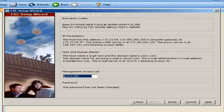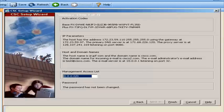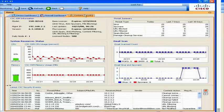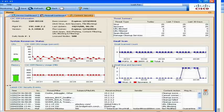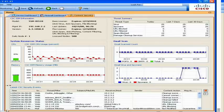You can review all of the configuration settings that you have entered for the CSC SSM in the summary screen. By default, the CSC SSM is configured to perform content security scans that were enabled according to the license that you purchased such as anti-virus, anti-spam, anti-phishing and content filtering.